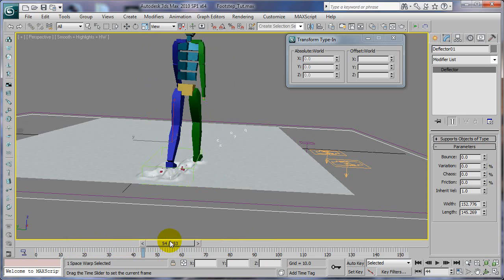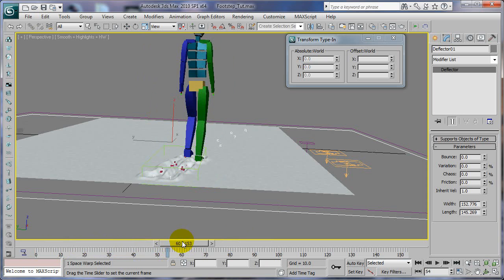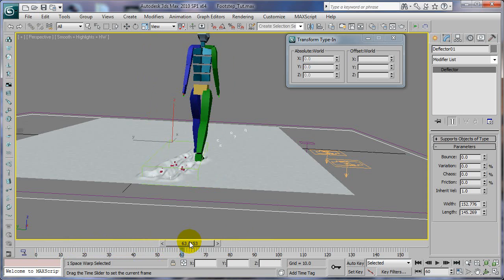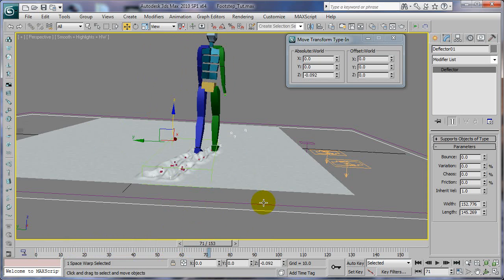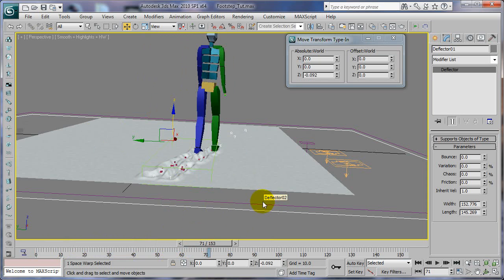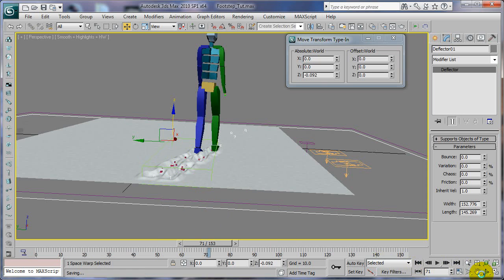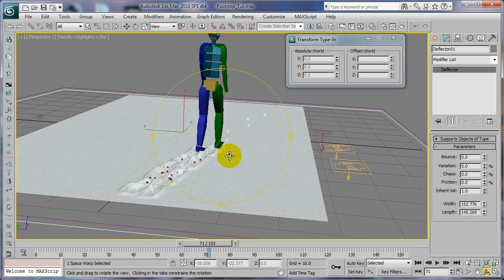The particles that fall off his feet will get stuck on the plane though, because we have the other deflector, deflector two, aligned with our plane. So those will stay and we'll be able to see those, and that's what we want.